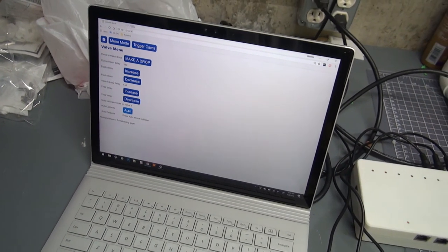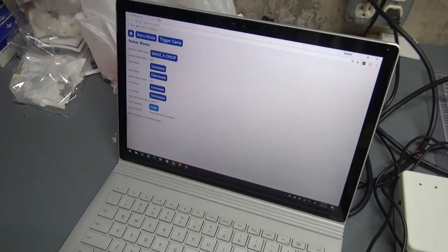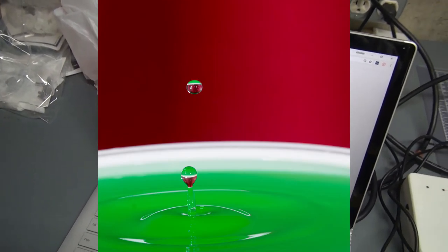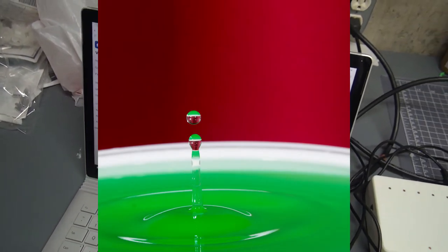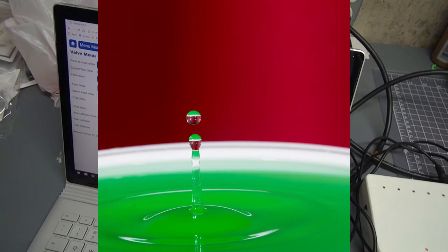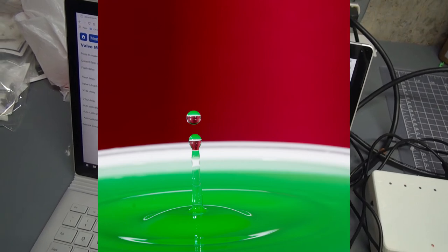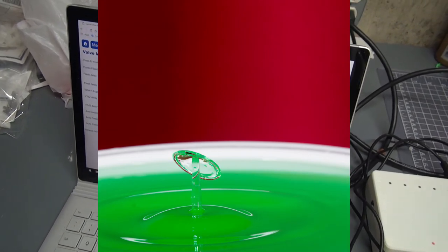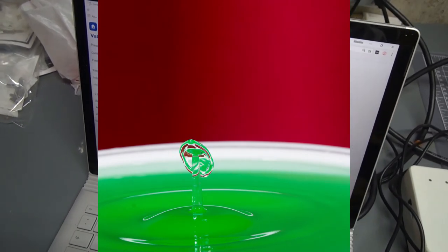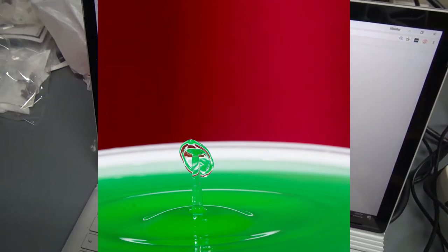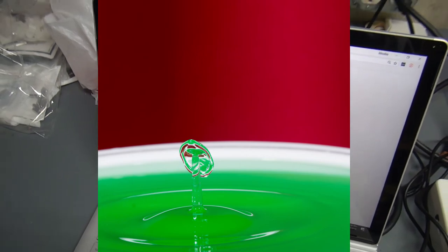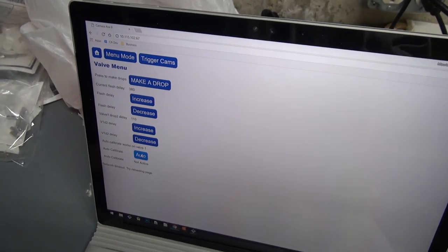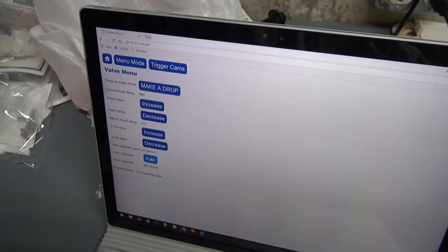And then it starts waiting until there's a nice collision. And you go through a bunch of photos like this. And eventually you see a nice collision like that. And then you just click this auto button again.